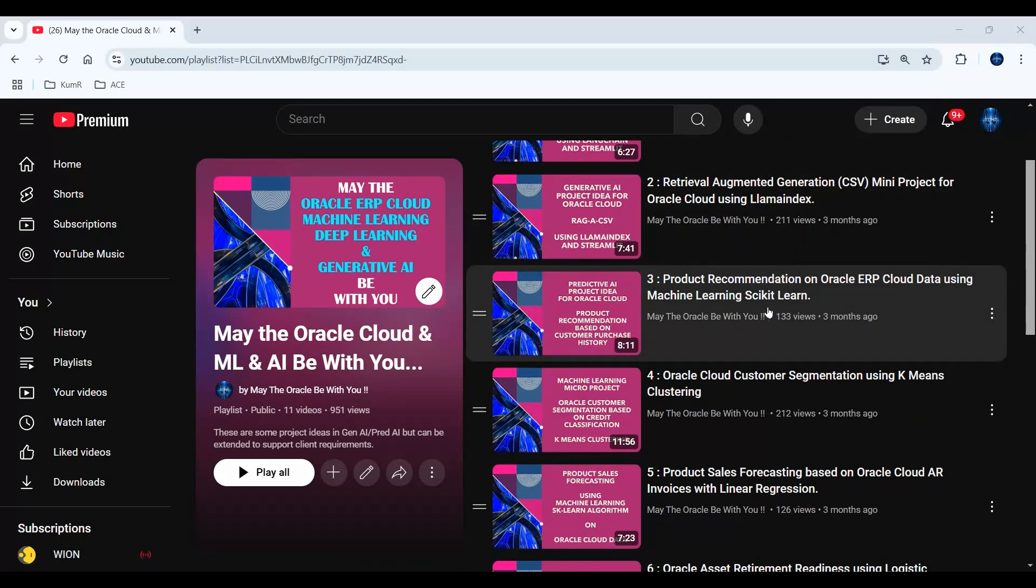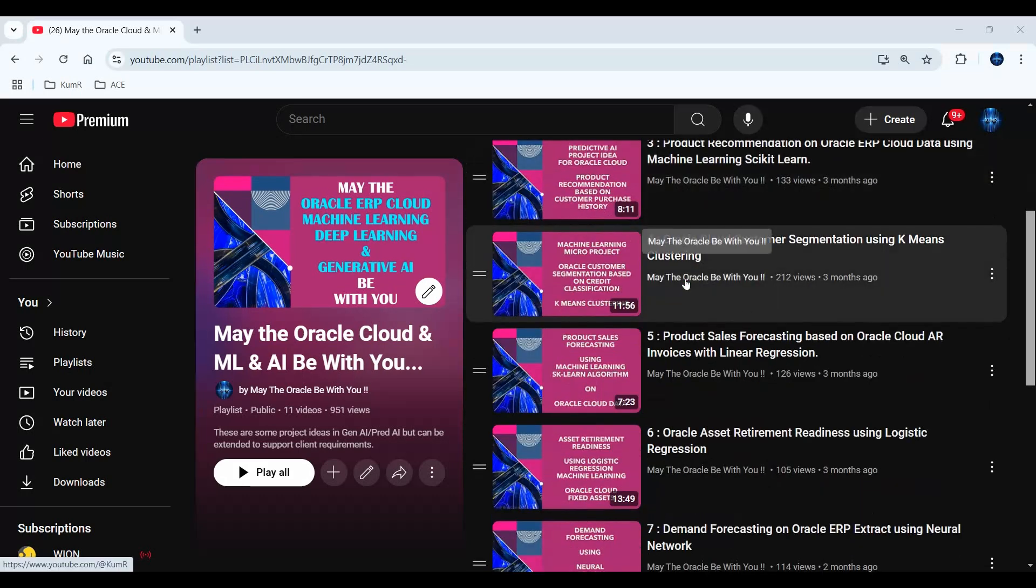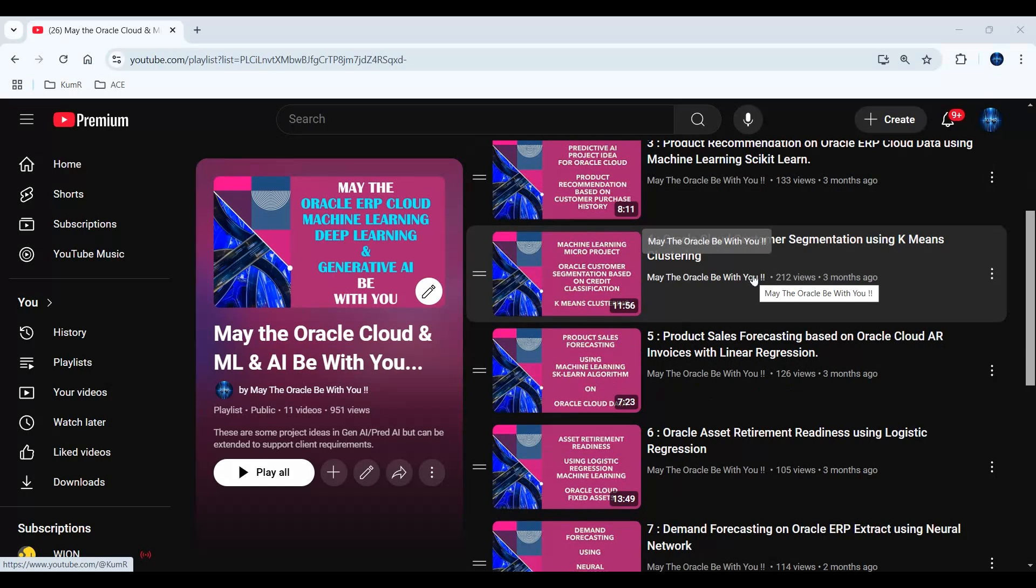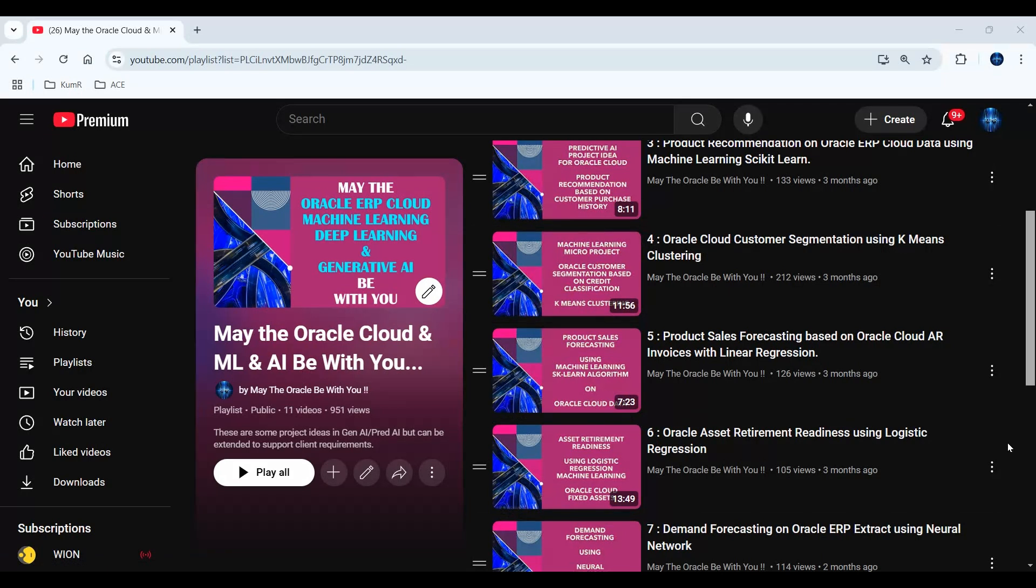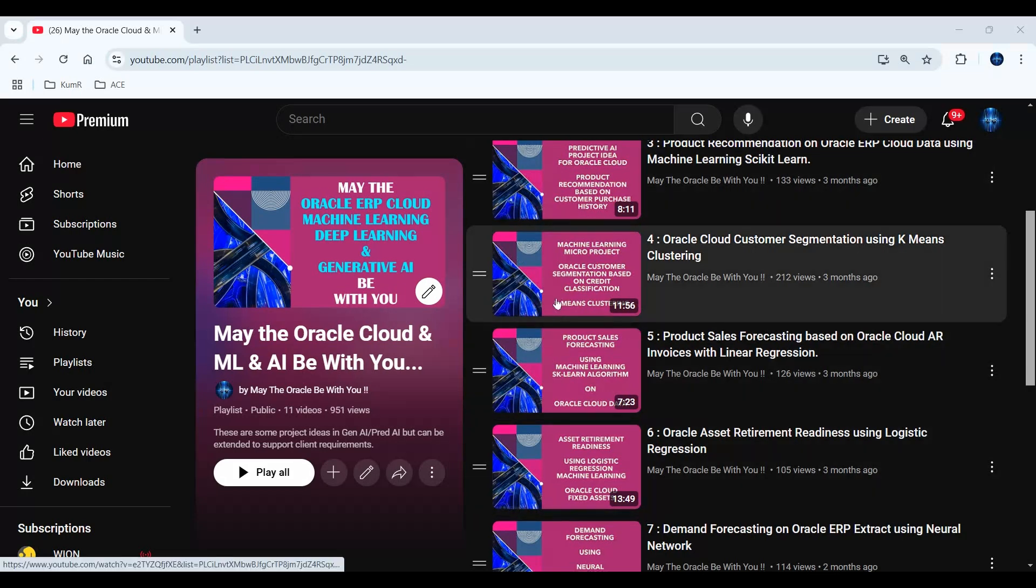Similarly, this one is something known as customer segmentation. Every client you implement Oracle for has customers of their own, and each of those customers will be under different types of categories. Some could be small-medium business, some could be large business. Similarly, they could be having different credit classifications. Some could be not a risky customer, some could be high-risk customers. So customer segmentation is very important, and depending on the categorization you give the customer, you can have a better relationship with the customer by giving them good deals, good promotions and things like that.